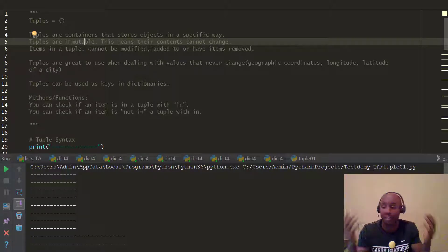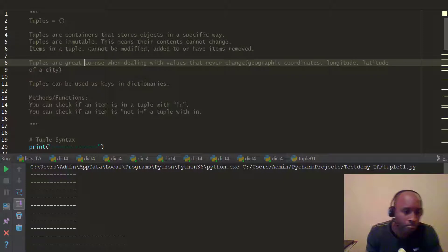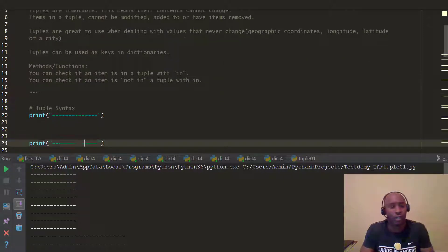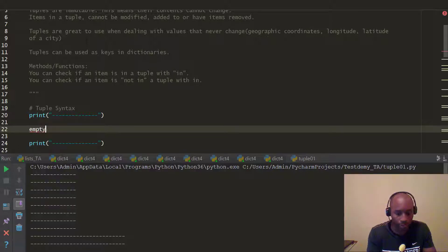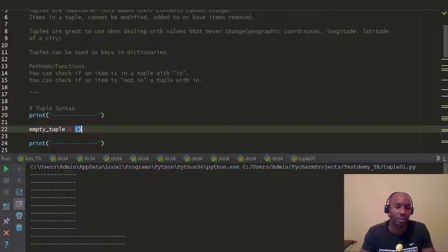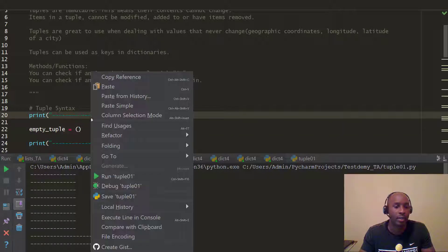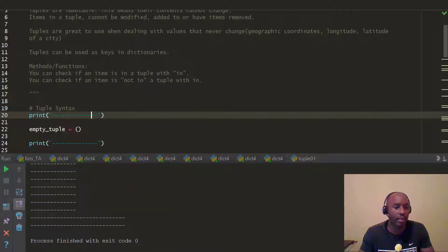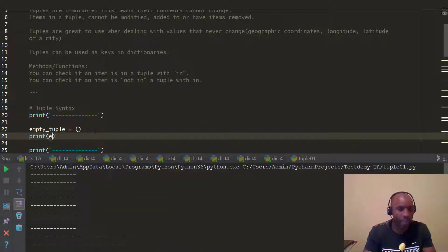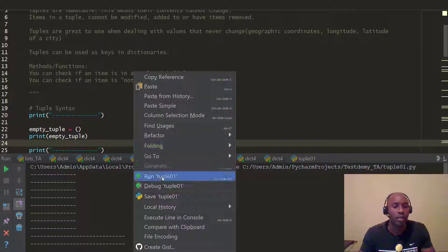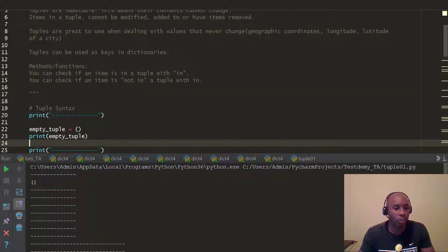I'm going to print out, like we've seen in previous videos, a tuple. I'm going to call this an empty tuple — 'empty_tuple' — and it's going to be open and close parentheses. We run that, and we print empty_tuple, and there you go — we have our empty tuple.